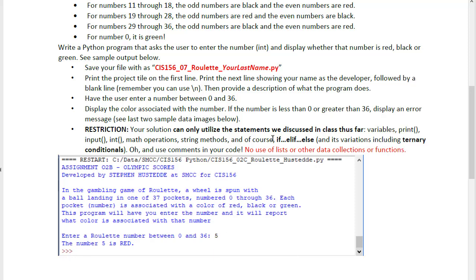There is a restriction here. We have to use if, elif and else or we can use ternary conditions. And while this would be easier to do with arrays, we haven't talked about arrays yet.